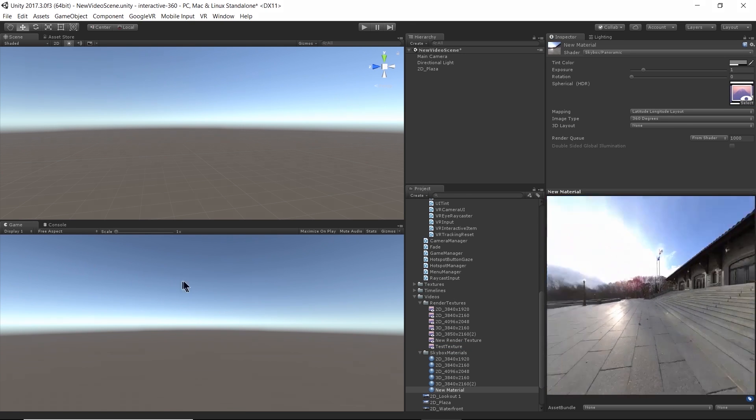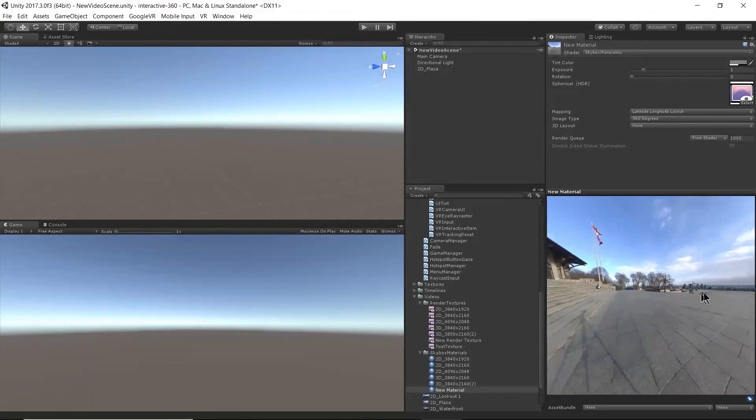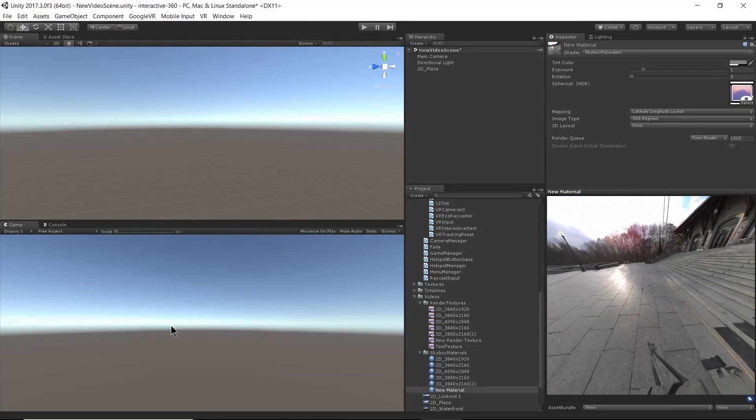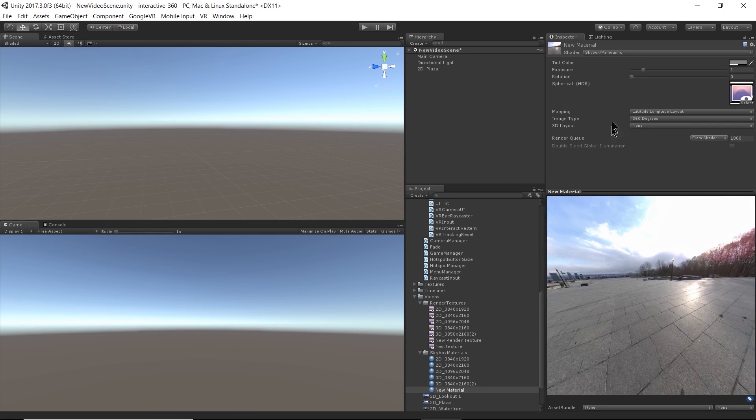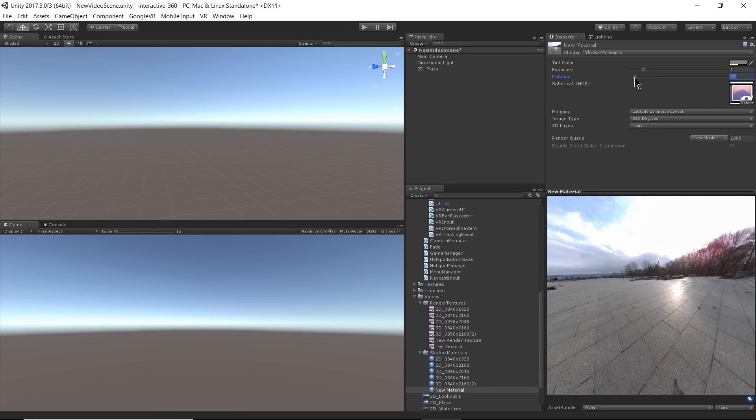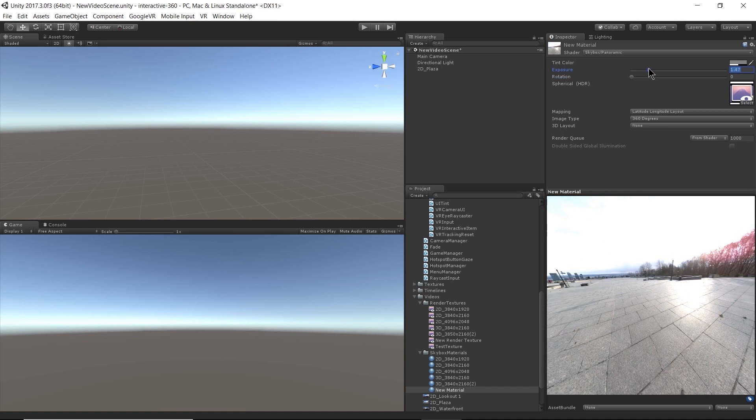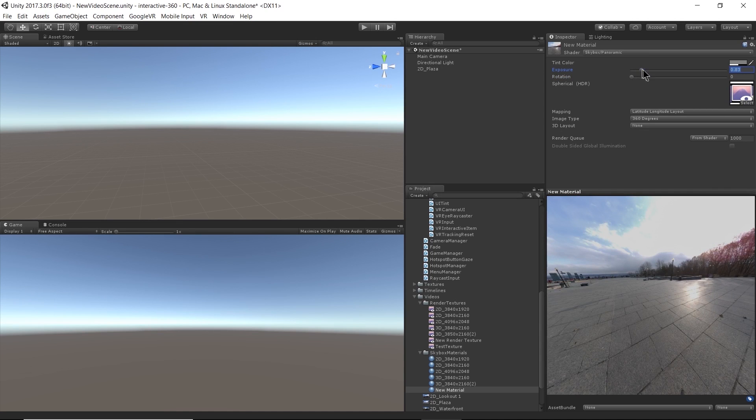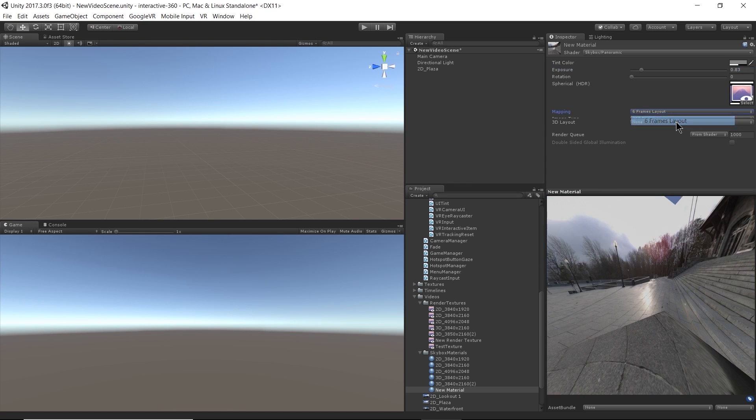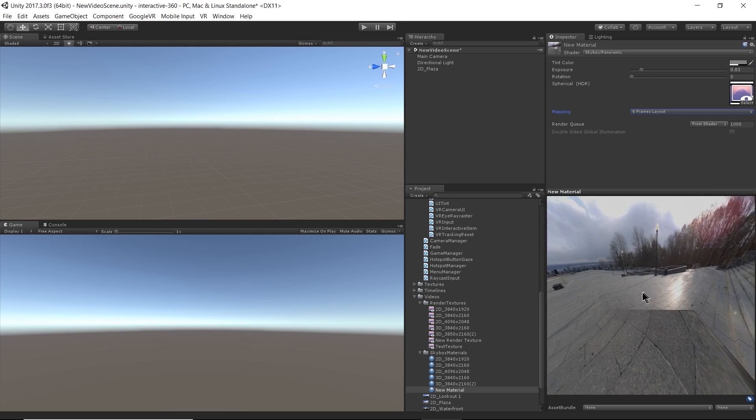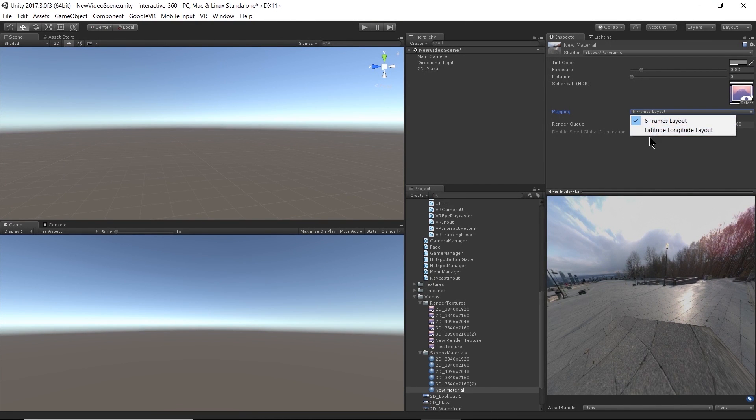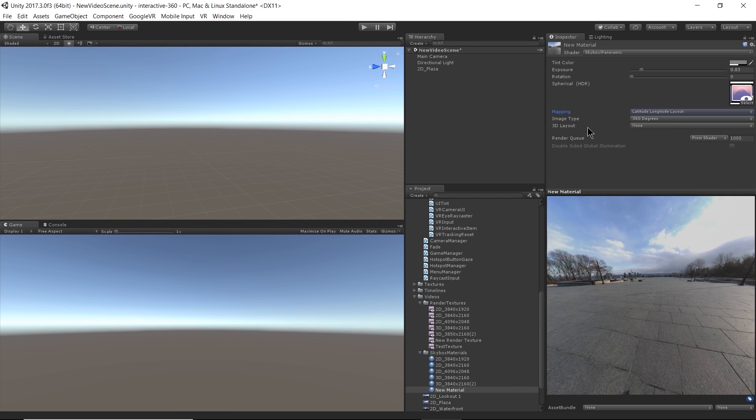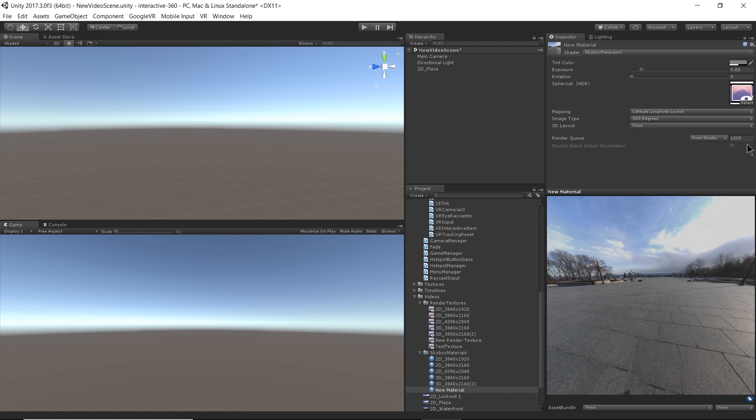All right, and just like that, the video texture just popped in there so we can get a little preview. And I can rotate it how I like. Up the exposure, whatever I want there. And now this mapping is important. So latitude, longitude layout, that's what we're using in this example. But you might be using six frames. It doesn't quite work for the videos that I have. So for latitude, longitude, that's fine. And then image type, 360 degrees, yes. But you can also use 180 degree videos. That's built into the shader.